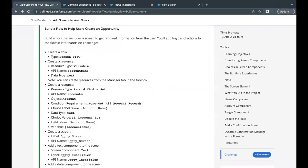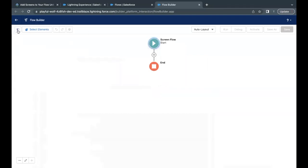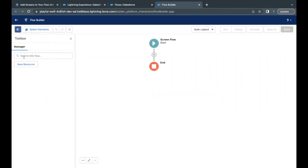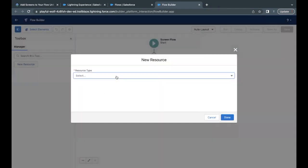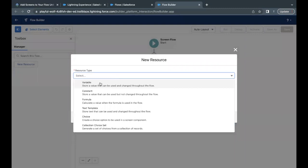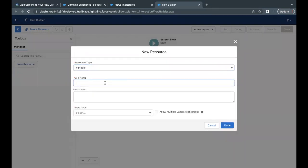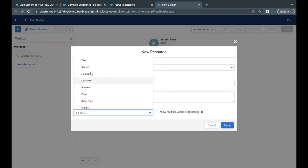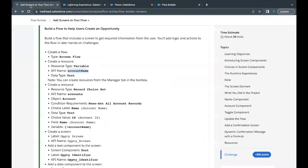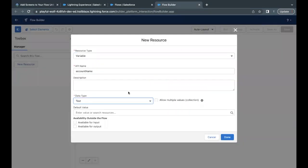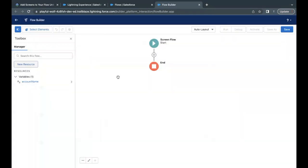The first thing we need to do is create our very first resource, which will be of type Variable and the API name will be 'account_name'. Go back to the Flow Builder, select the toggle toolbox on the far left corner, click on New Resource, and from the Resource Type dropdown select Variable. Paste the API name, set data type to Text, and click Done.